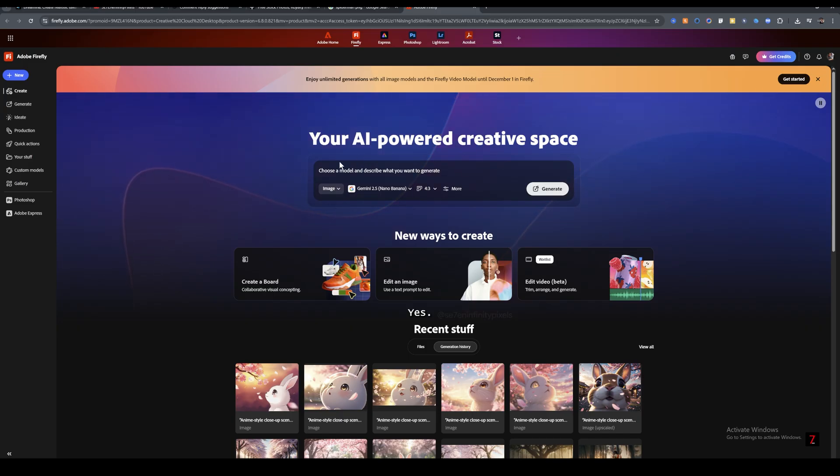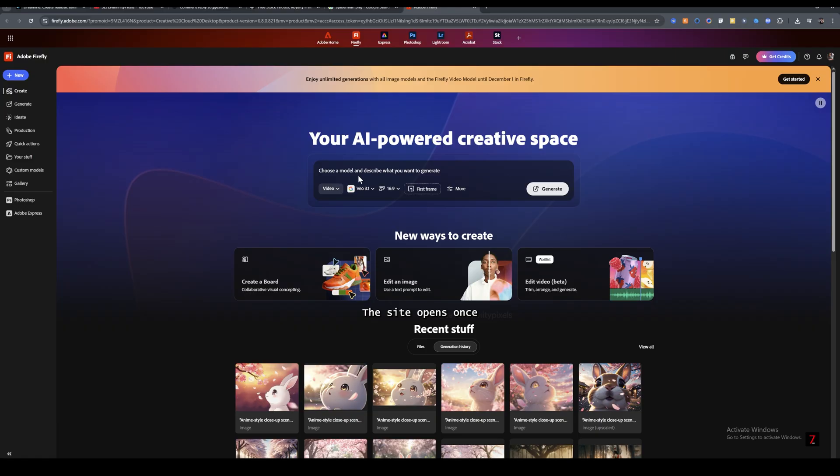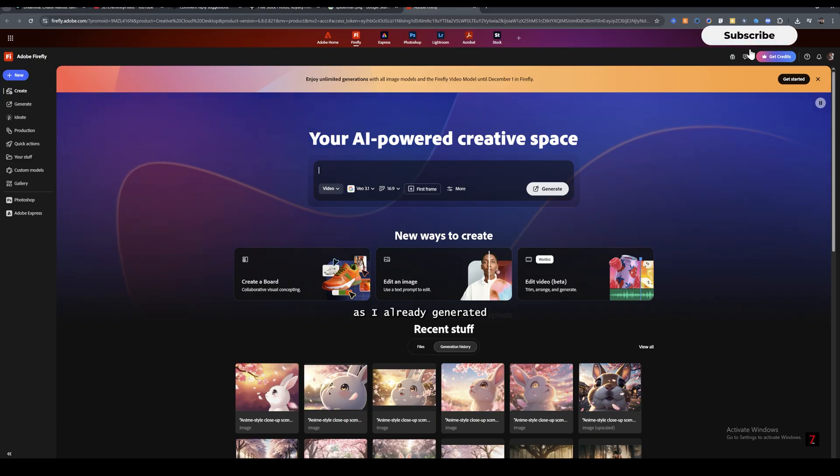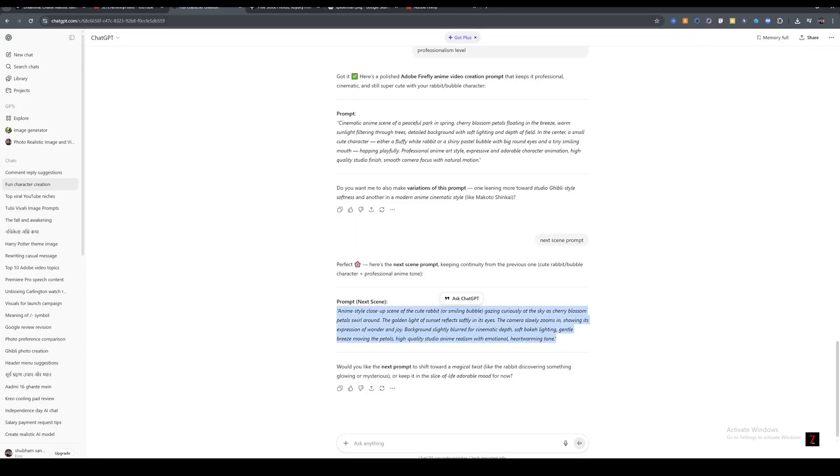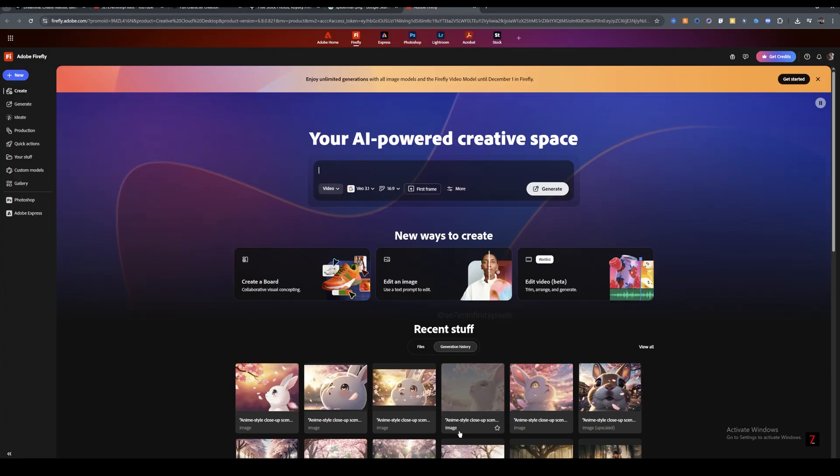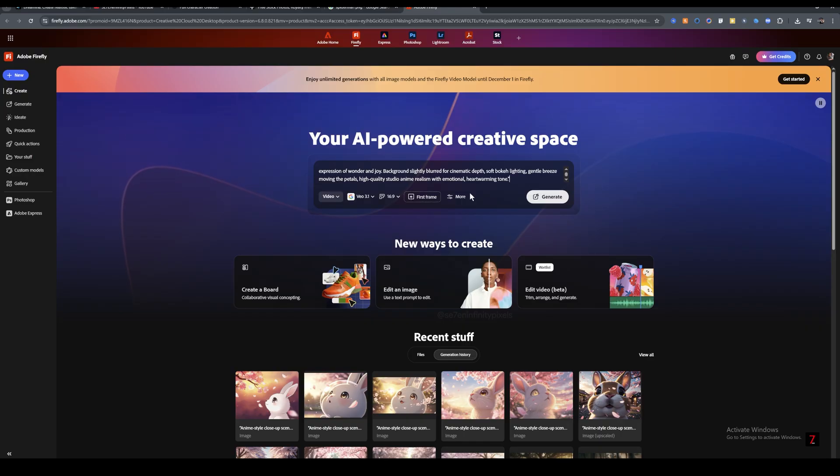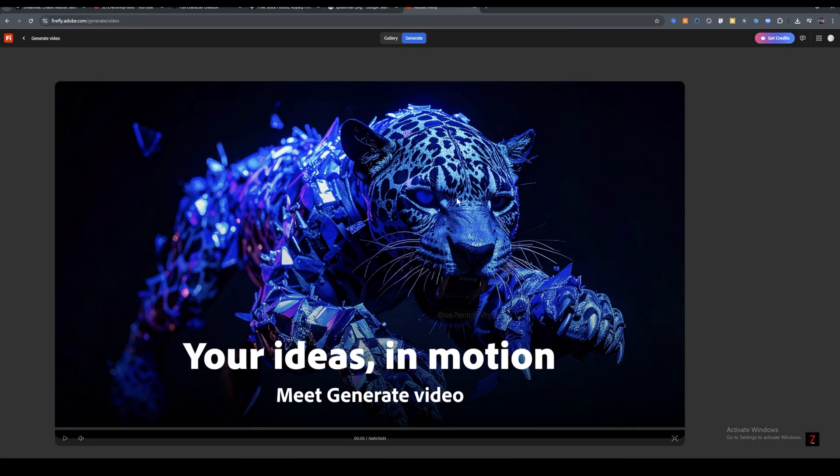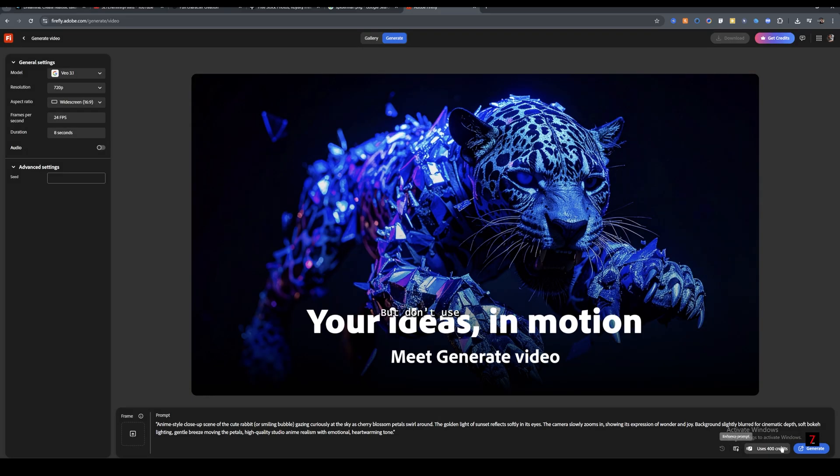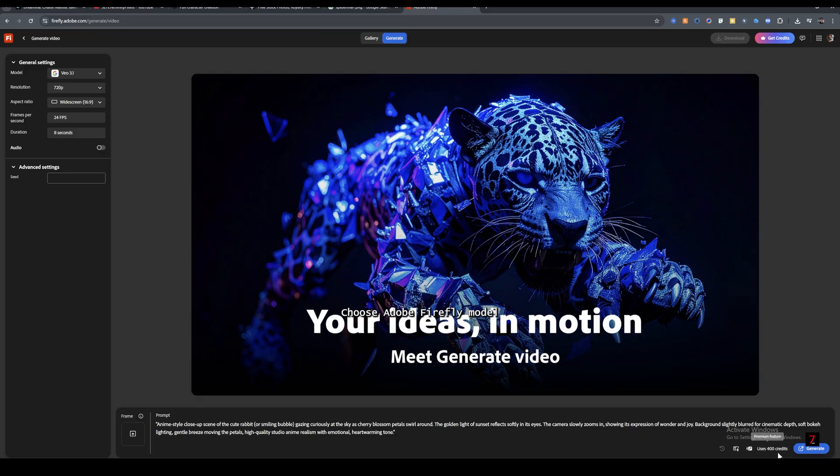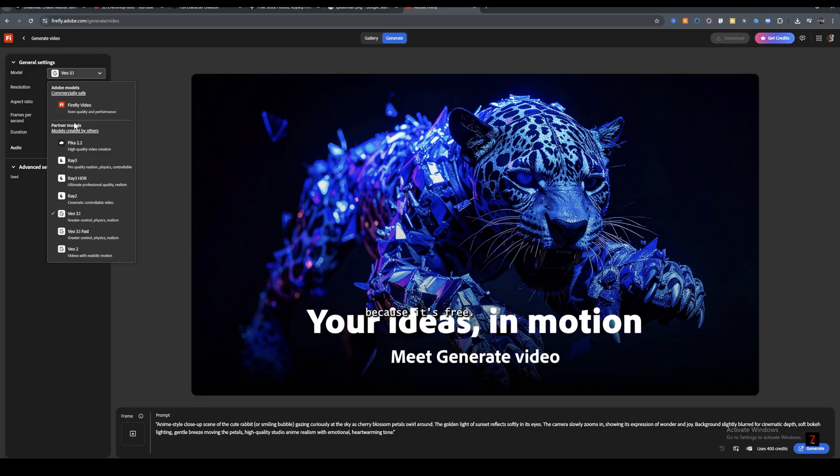Yes, unlimited. The site opens. Once you are ready, generate prompt, as I already generated a prompt in ChatGPT, so let's just paste it here. But don't use Google's Nano Banana model because it costs 400 credits. Choose Adobe Firefly model because it's free.